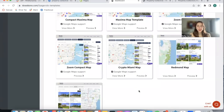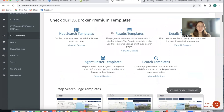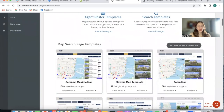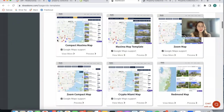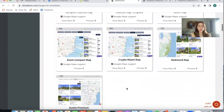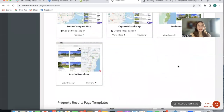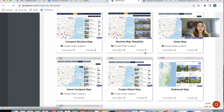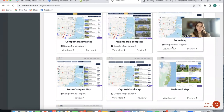When you become a RealtyCandy client, you get access to a bunch of IDX Broker premium templates that RealtyCandy has created. One of the most popular templates we offer are the map search page templates, and we have all of the options you see here. They are activated through IDX Broker, but in our website IDX Add-ons, we have the ability for you to preview — if you're logged in — what the map would look like on your website if you activate this template.